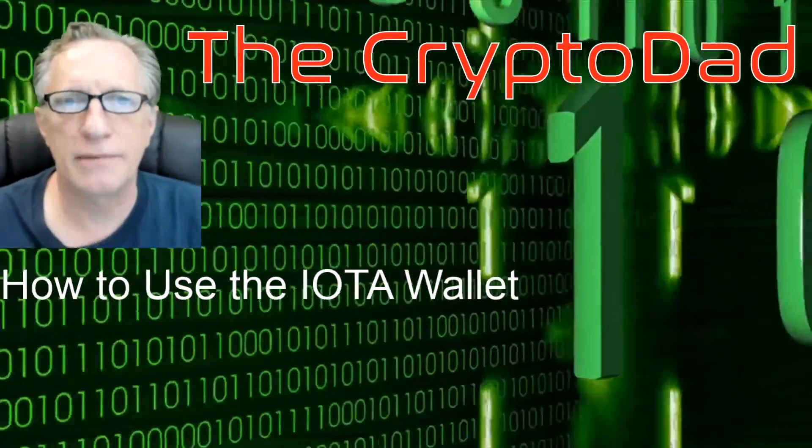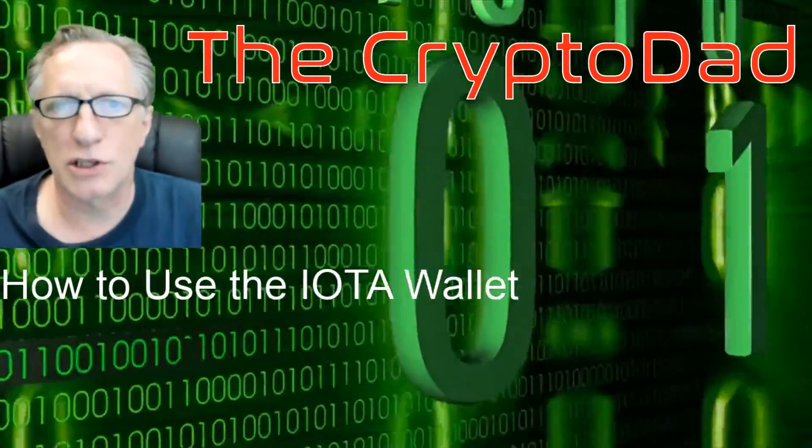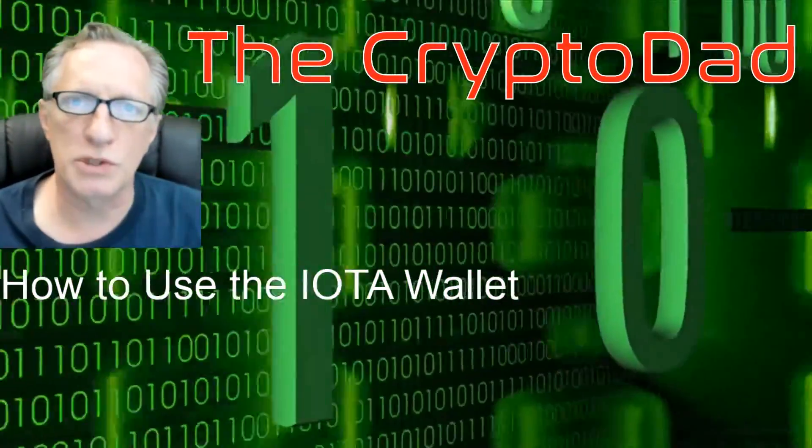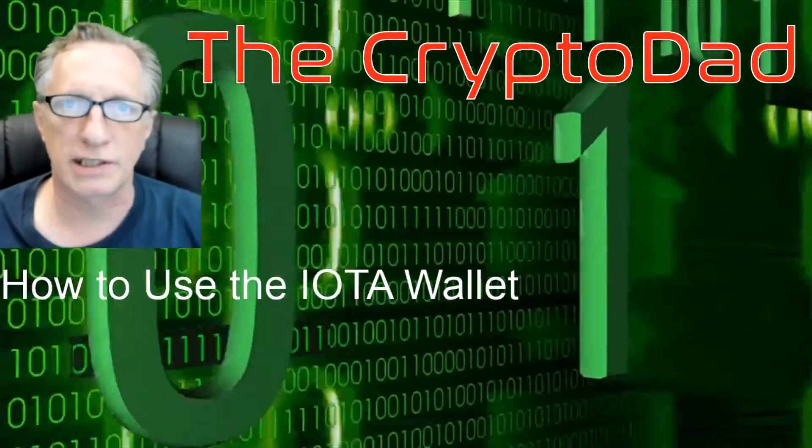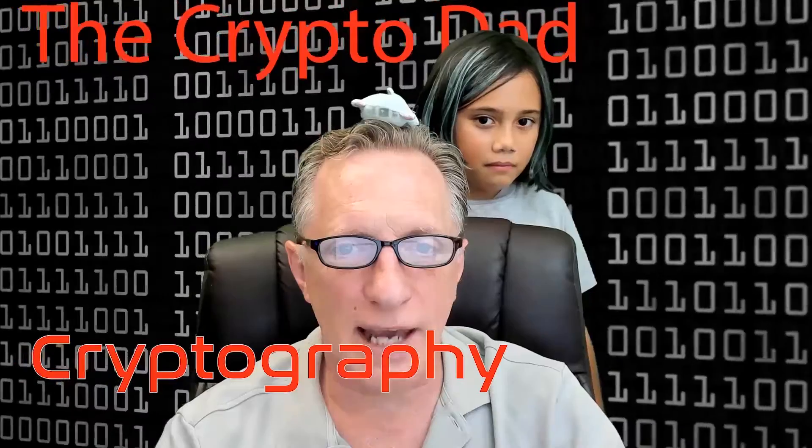Hey guys, Crypto Dad, and today I'm going to show you how to use the IOTA wallet. So, let's get going.